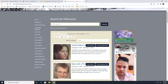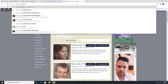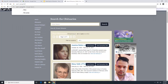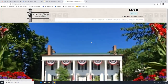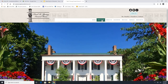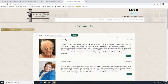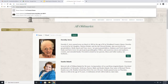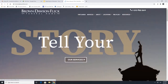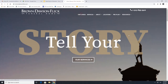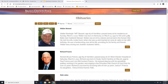Next we'll go to Paul R. Young Funeral Home, where obituaries is right at the top as well. Then we can look at Brown, Dawson, Flick, where obituaries is also up at the top. I just wanted to show you a couple of the funeral home websites so that you know what to look for when you get there if you did want to search for obituaries.